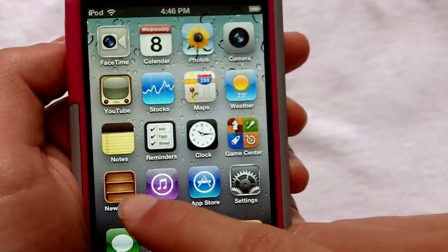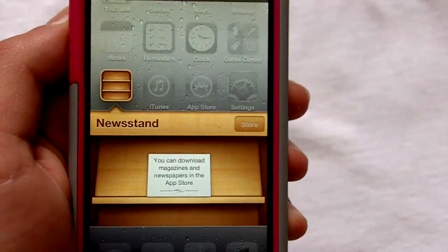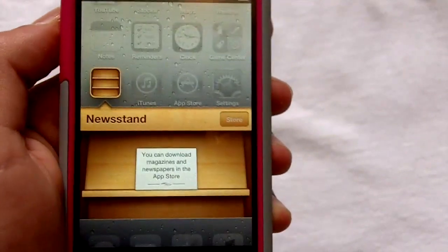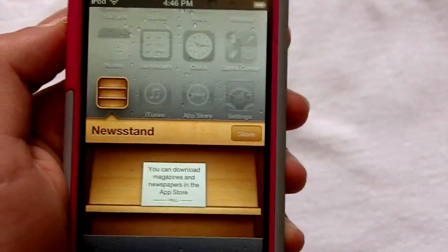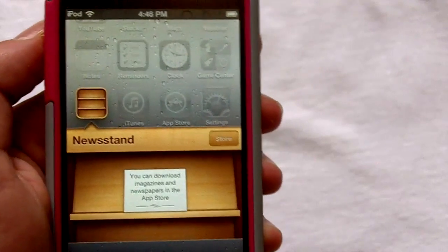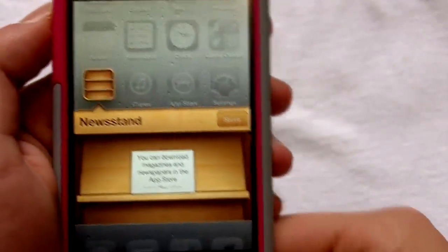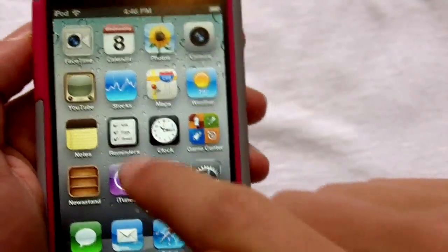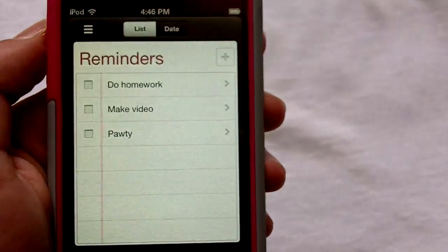Also new on iOS 5 is Newsstand, which I'll open up right now. Basically what Newsstand is — you're going to be able to download magazines and newspapers right on your iPhone, iPod touch, or iPad and read them right there really easily. I think that's a pretty cool new app that they added.